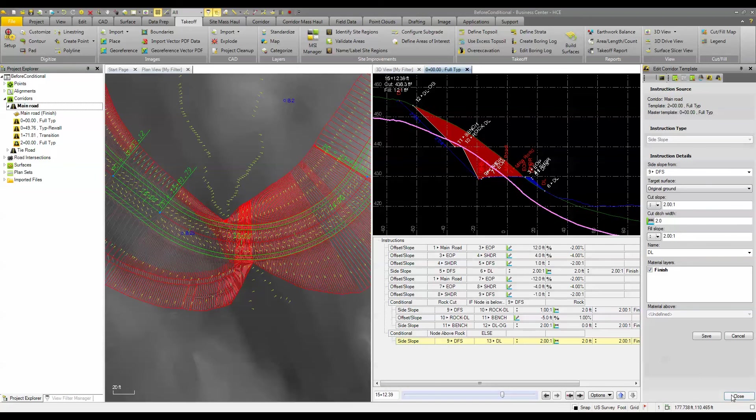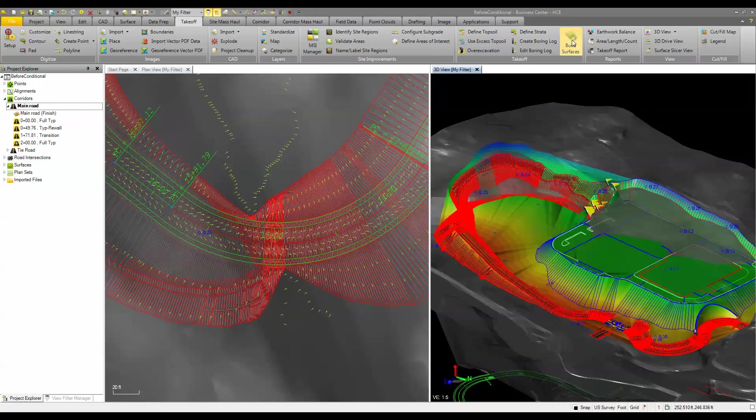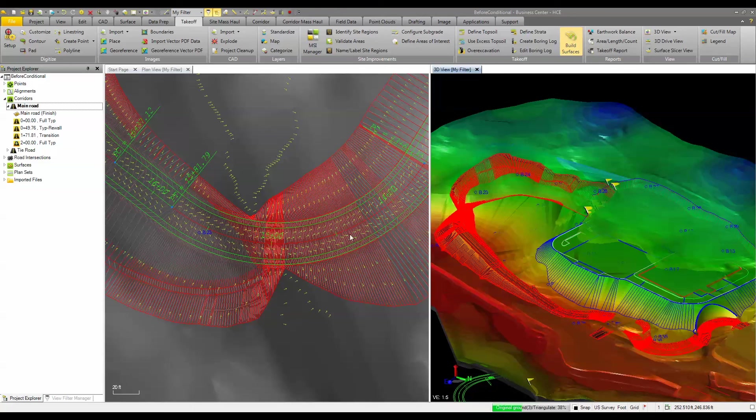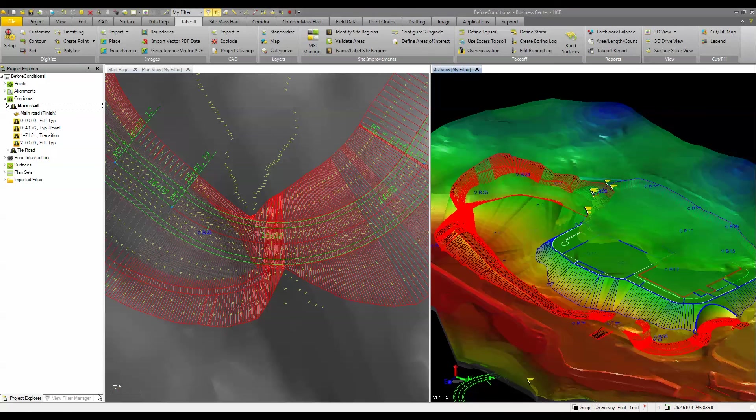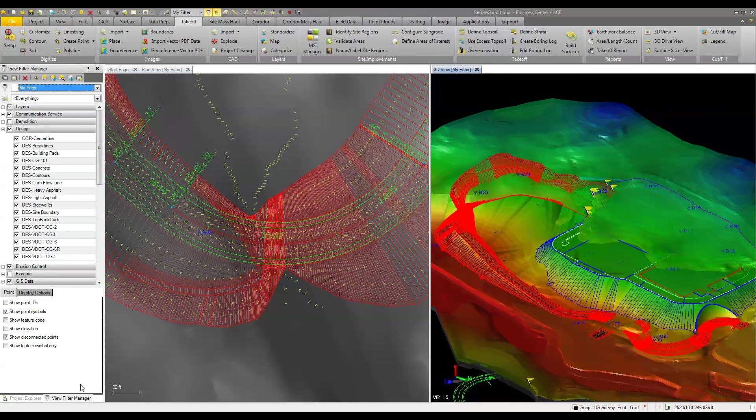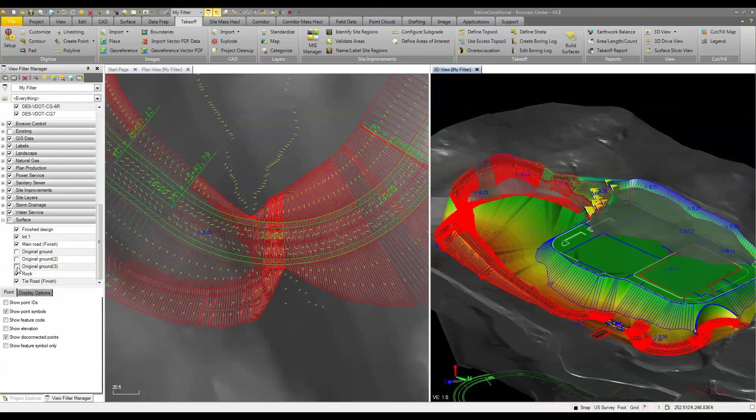So now that we have that we can close that. And what we'll do is we'll just rebuild our surface here because now it's going to adjust for that. We won't worry about that. That's fine. That's a normal message. Let's turn off our original ground surface.